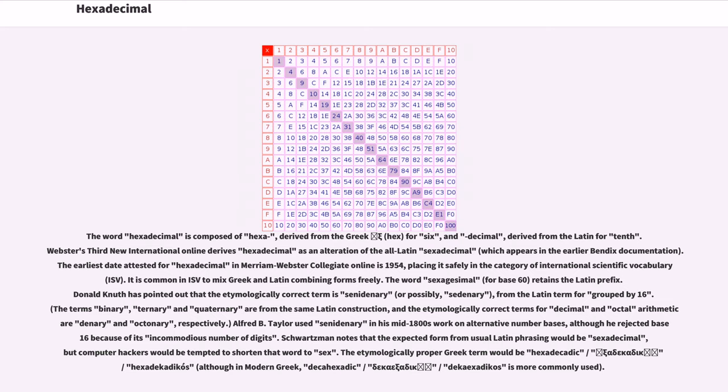Schwartzman notes that the expected form from usual Latin phrasing would be sexadecimal, but computer hackers would be tempted to shorten that word to sex.